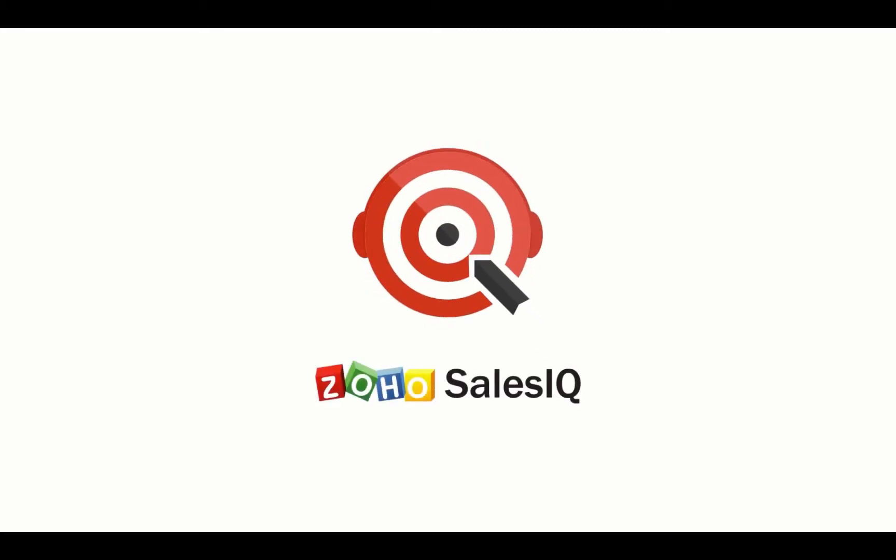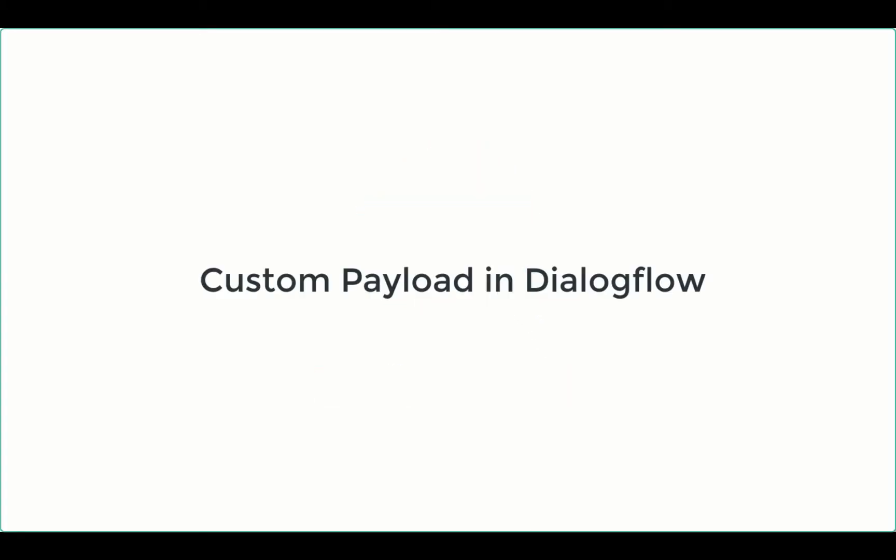Welcome to Zoho SalesIQ. This video will focus on custom payload in Dialogflow.